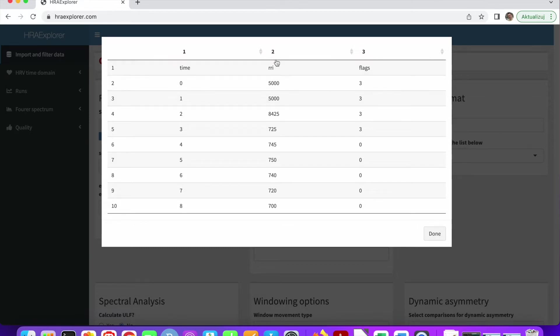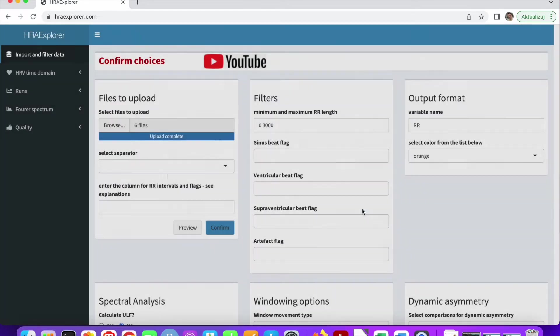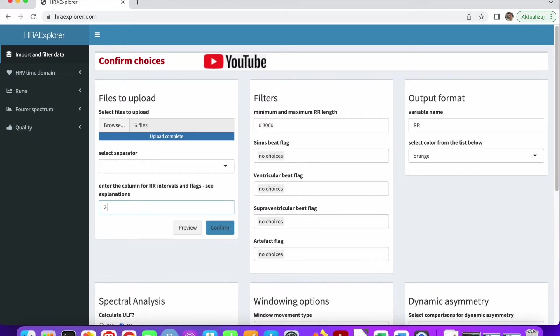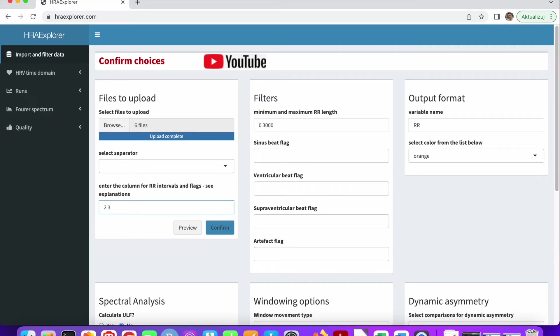We can see that we have a really nice structure of the dataset and the data we're interested in are in columns two and three. So let's use this information. Let's put two and three in this window.